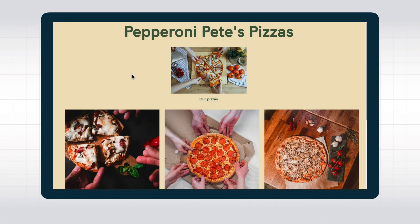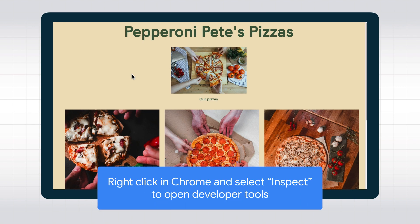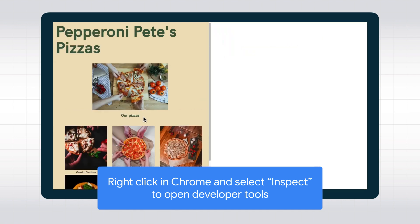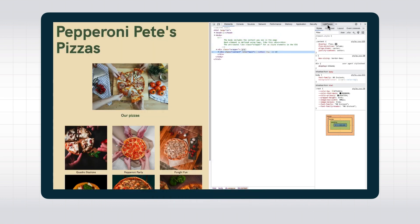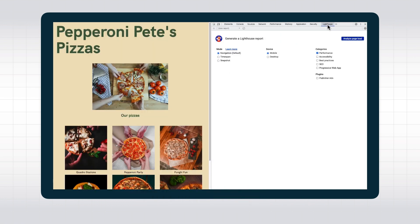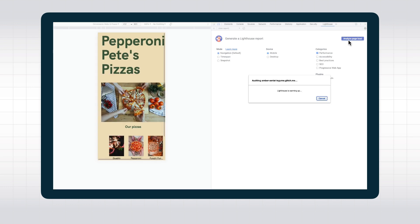To start your debugging, it makes sense to get a first impression of the status quo using Lighthouse in our Chrome developer tools. We open the developer tools in our browser and navigate to the Lighthouse tab. Then we can get an audit like this.